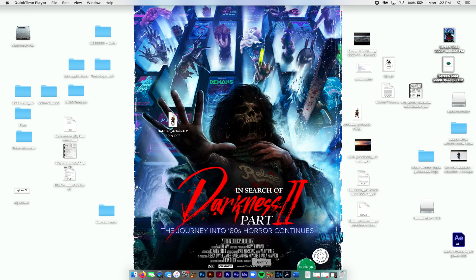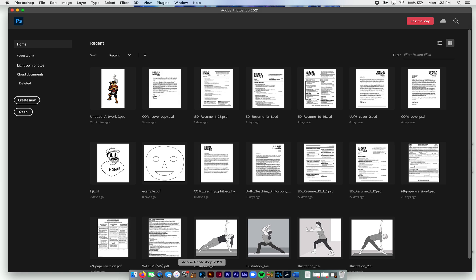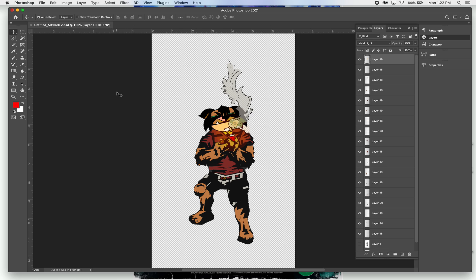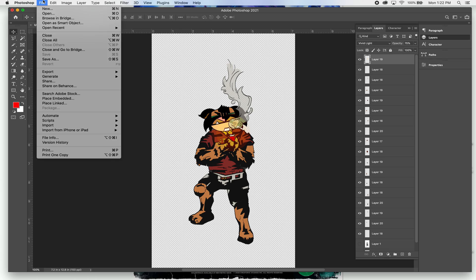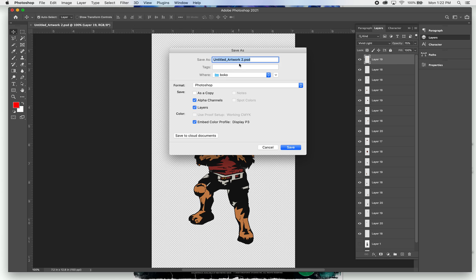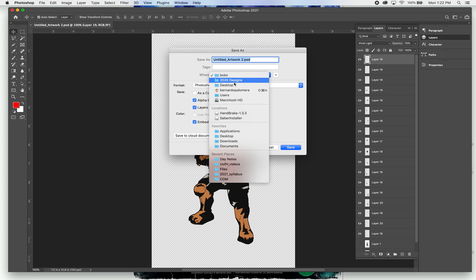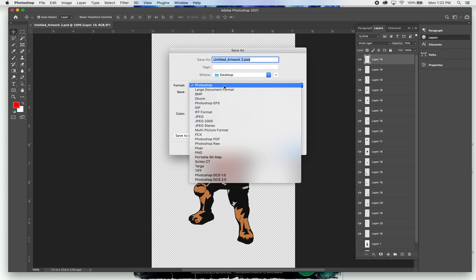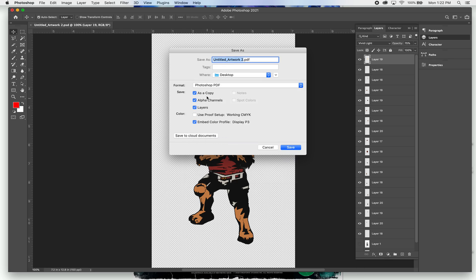So the first thing we're going to do is do it through Photoshop. Here's my Photoshop file. Go to File, Save As. I'm going to leave that name just how it is. I'm going to put it on my desktop, and I'm going to click on Format, and go to Photoshop PDF.